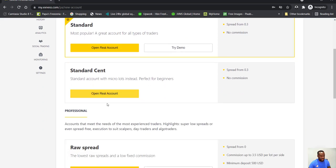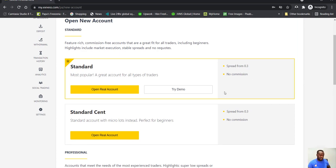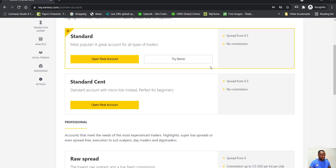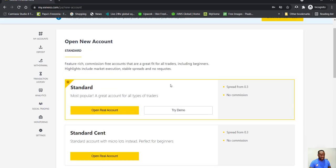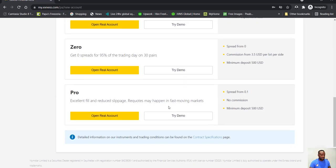And here you can do the cent account. Now they give you some options here. So here the spread will be 0.3, no commissions. As a starter, seriously don't worry too much about some of those things. That's standard accounts.